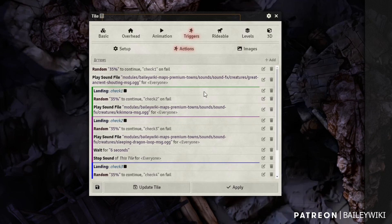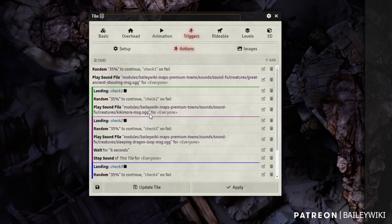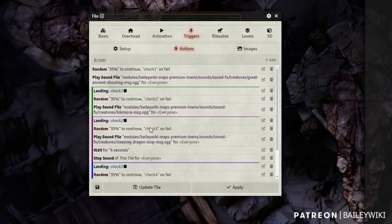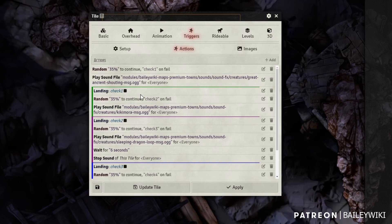So once we get through that, or we jumped to that one, we're going to continue forward. And now we have a 35% chance to succeed on this one. If we do, then we're going to play this Kikimora sound. Otherwise we're going to fail and go to check three, another 35% chance this time playing a sleeping dragon. Now sleeping dragon is actually a long loop sound.